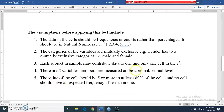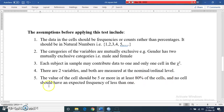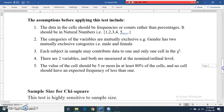The categories should be measured at the nominal or ordinal level. Additionally, the expected cell values should be at least five or more in at least 80 percent of the cells, and no cell should have an expected frequency of less than one. If the data meets all these assumptions, you can apply the chi-square test of independence.